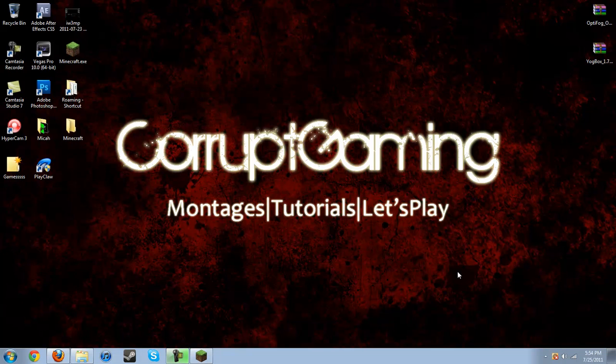Hey guys, this is CorruptGaming here, and I'm bringing you another tutorial for Minecraft, how to install the YogBox and Optifog and Optimine.